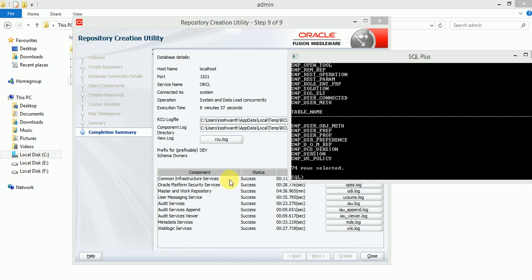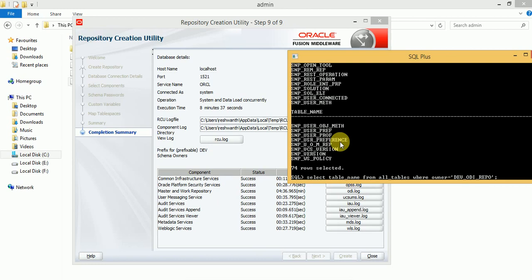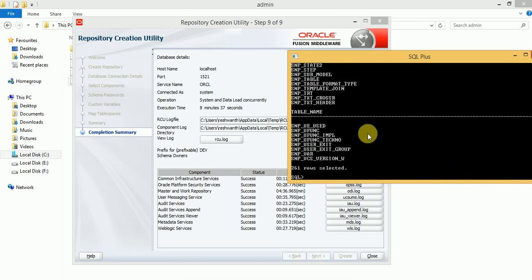Installation has been completed. Here you can see all the services and status — all the components have been created successfully. If you want to verify the tables, you can check in the database under the DEV_ODI_REPO user — the visual tables and SNP tables have been created.